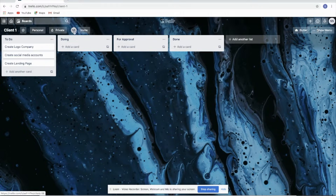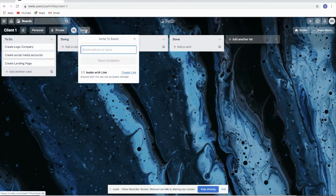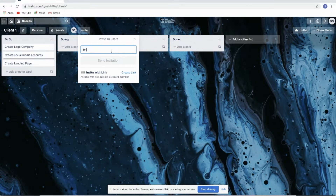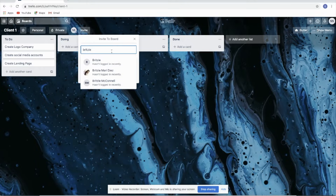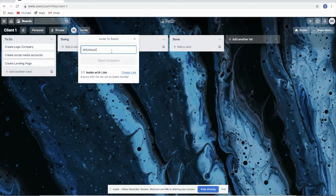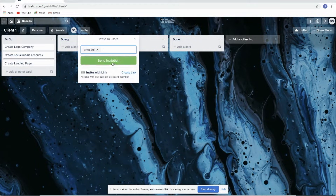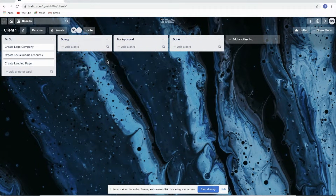To let the client see what you're doing, you can invite them here. Just click 'Invite' and put their email address. For example, I'm going to put my other account, and then send an invitation.